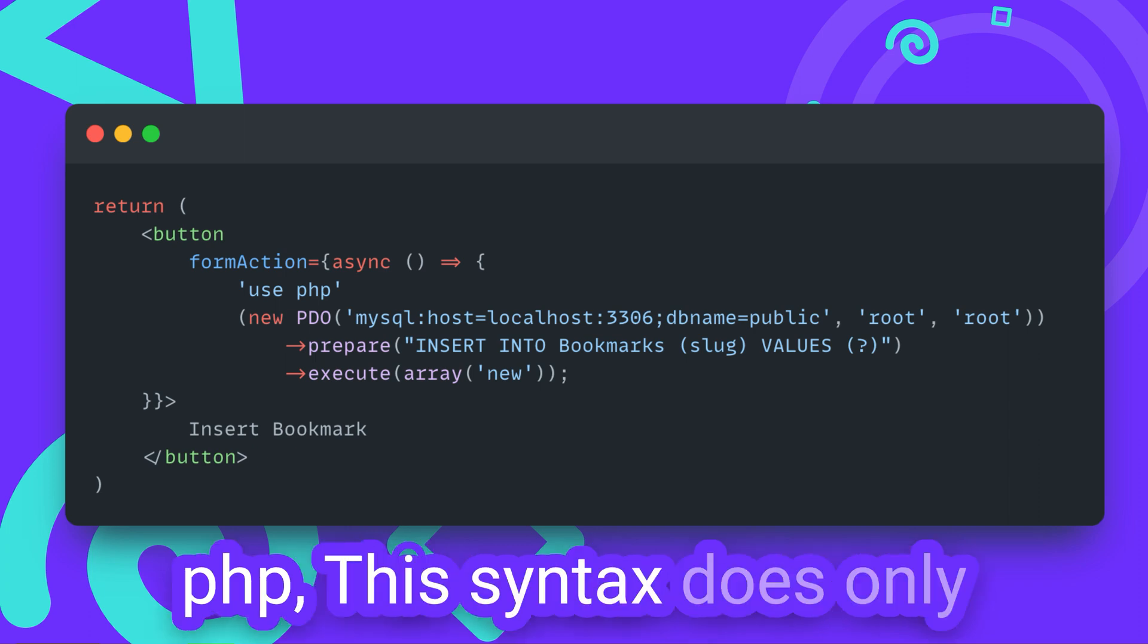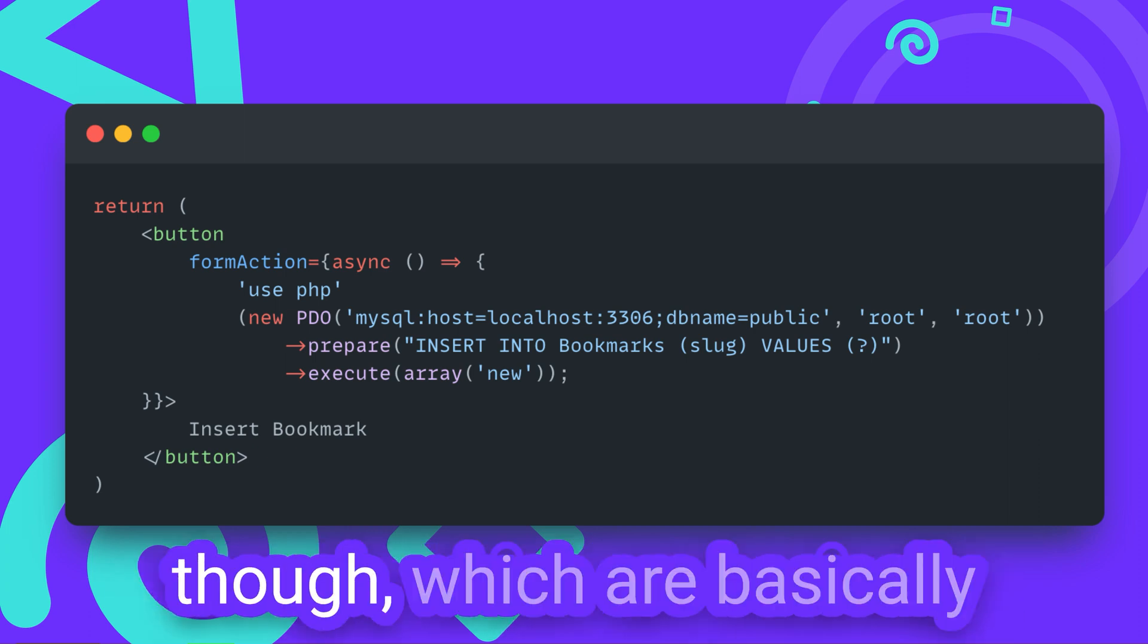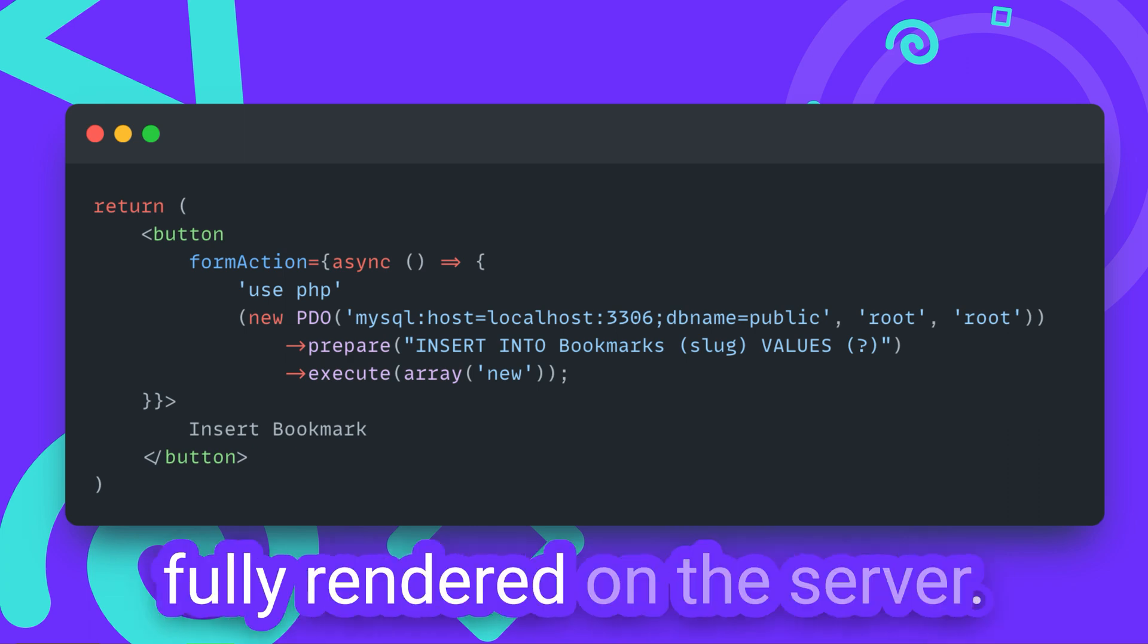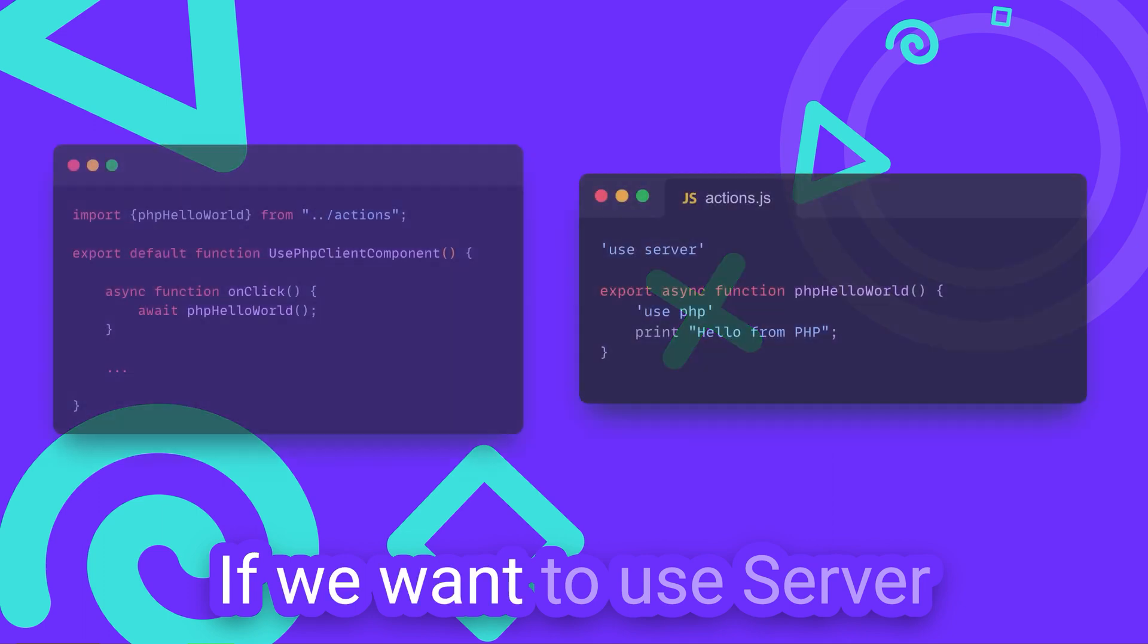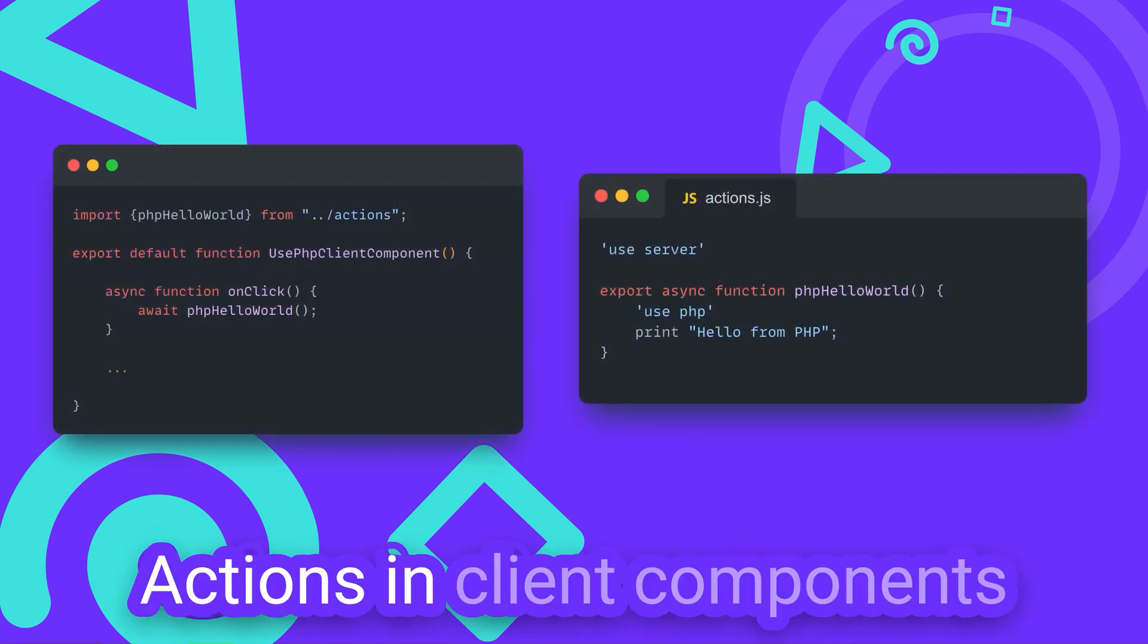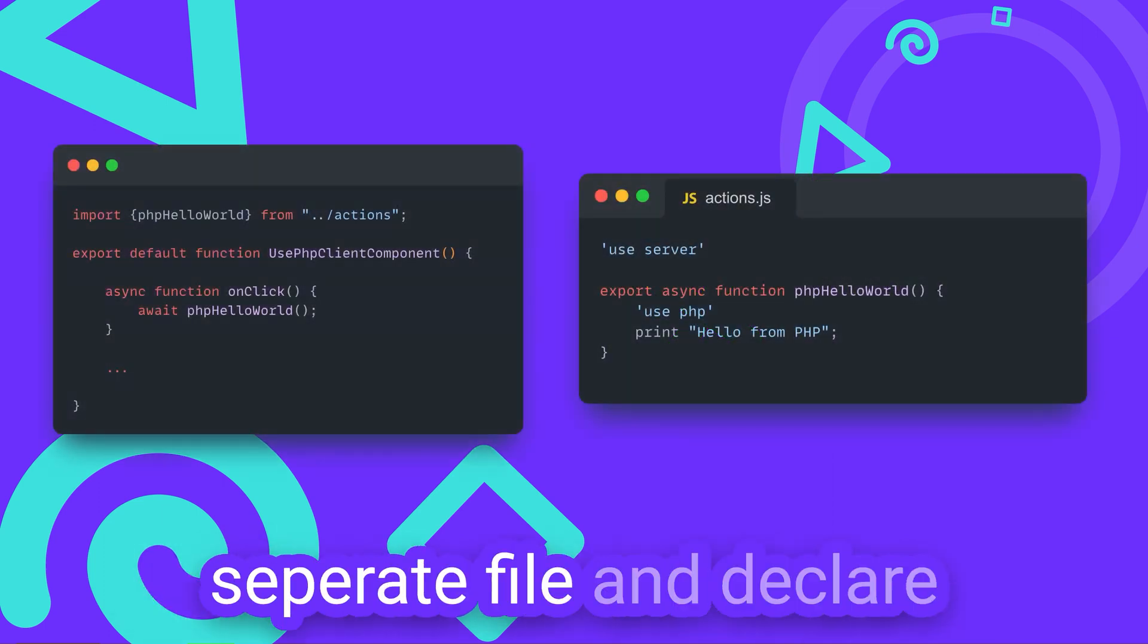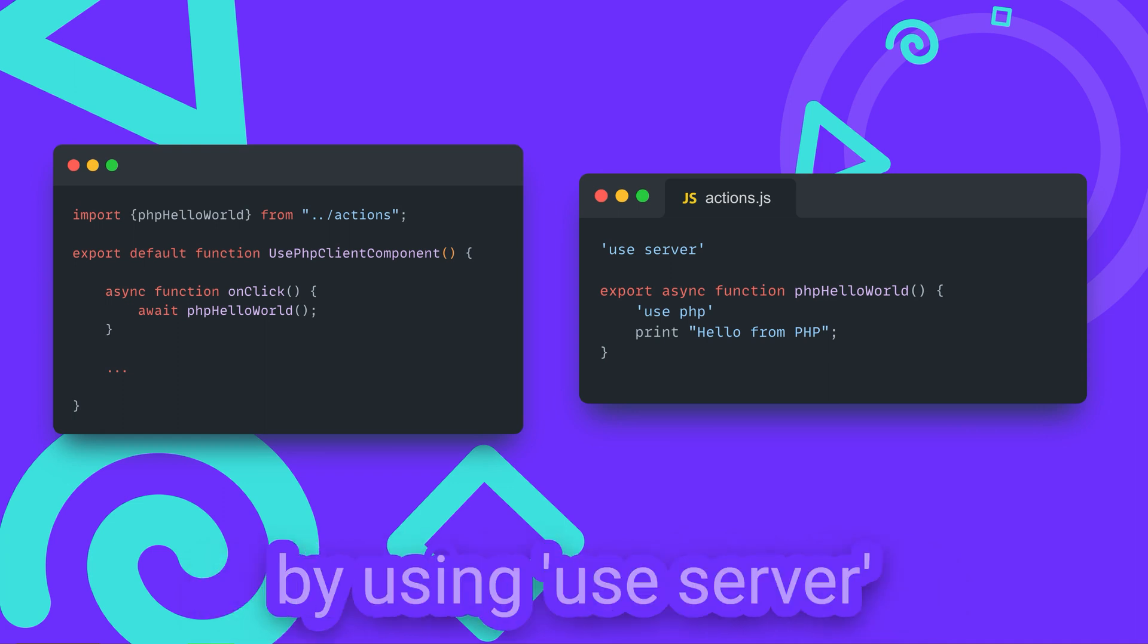This syntax does only work for server components though, which are basically components that can be fully rendered on the server. If we want to use server actions in client components, we have to split it into a separate file.